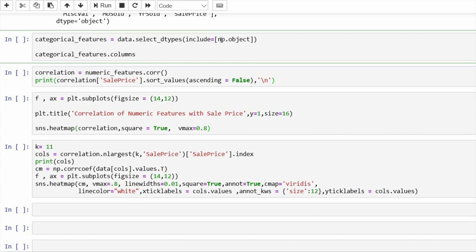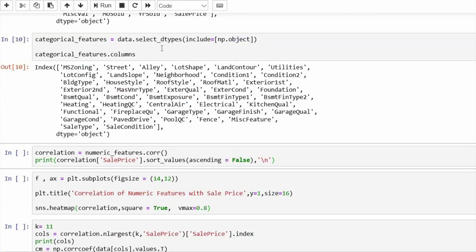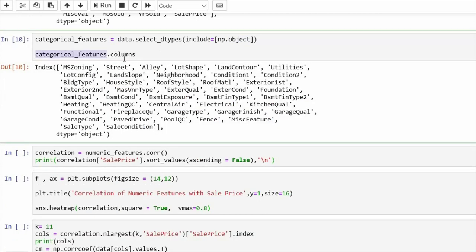For categorical features, we use `np.object` inside `select_dtypes` — object is for categorical variables. If I run this, I will get the categorical features from the data.